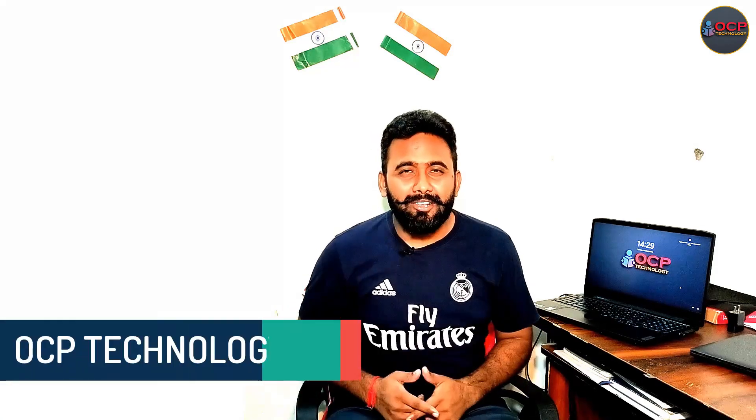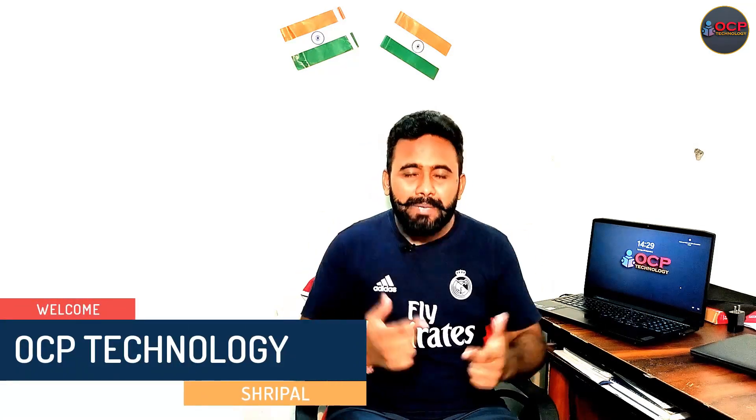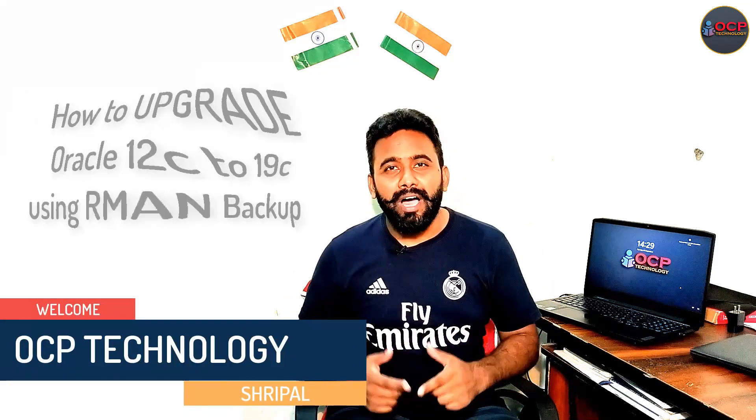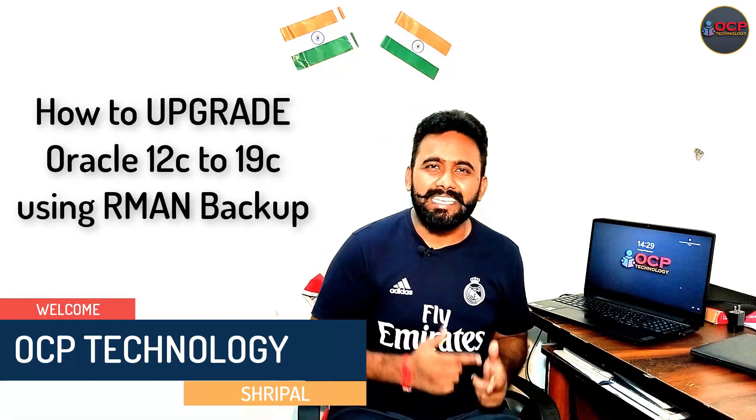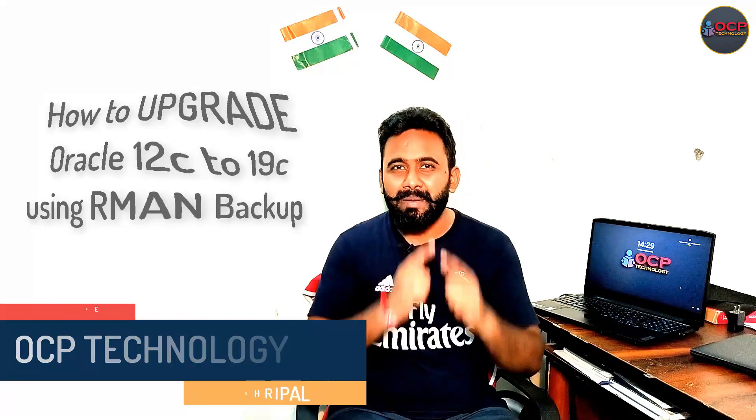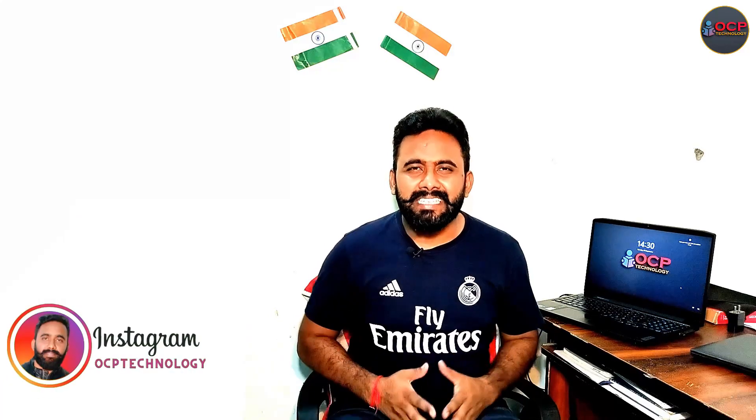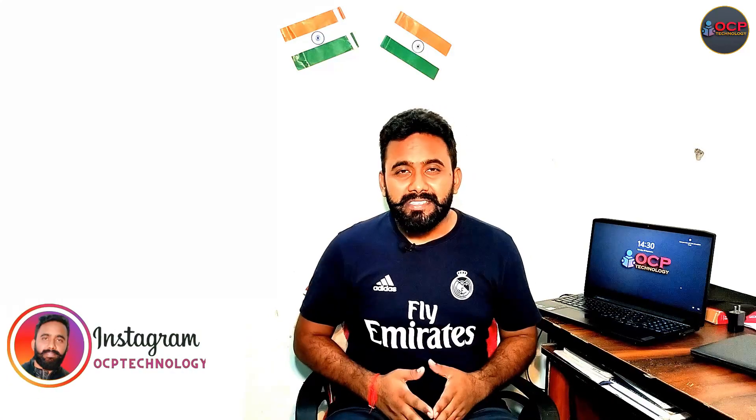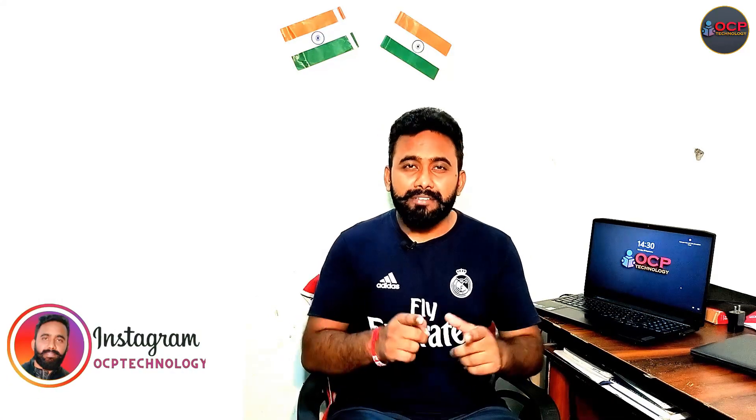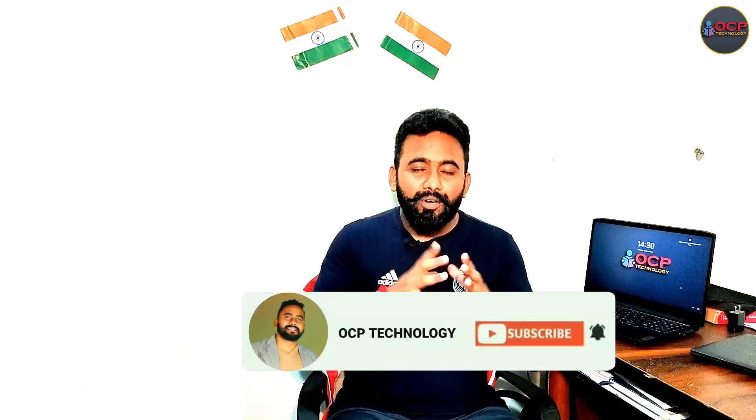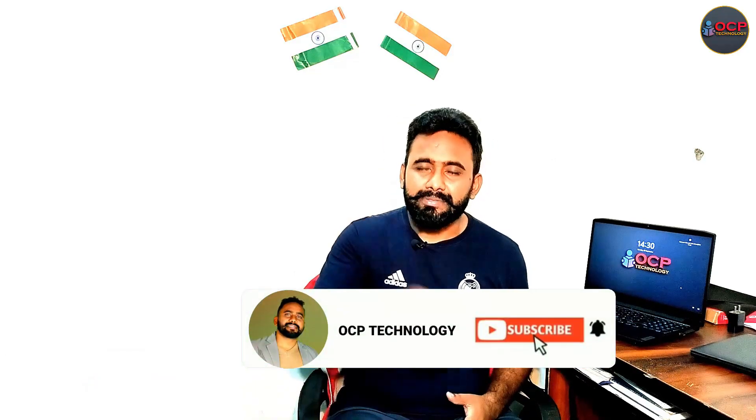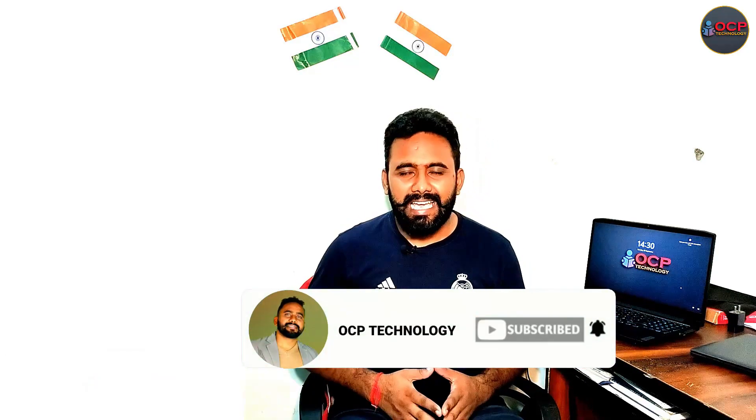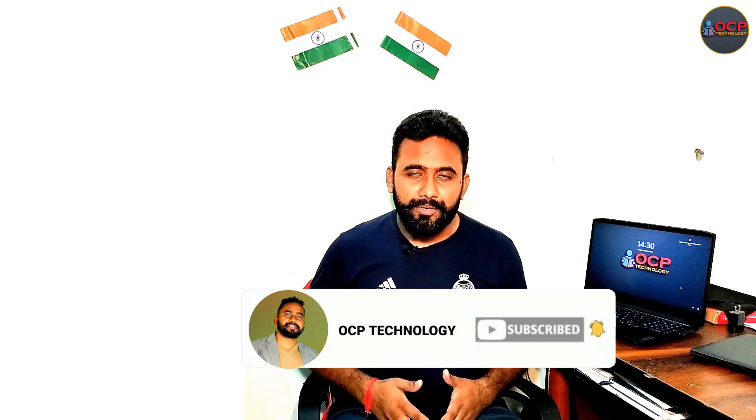Hey guys, welcome back on OCP Technology. My name is Sripal and today I am going to demonstrate how to upgrade Oracle 12c into 19c using RMAN backup. This video is going to be very interesting. Before starting my tutorial, I have only one request to all of you. If you are new on my channel, please subscribe the channel and like and comment on the video.